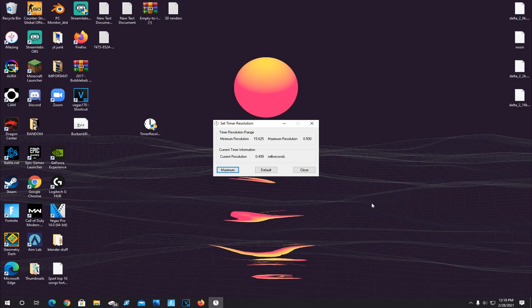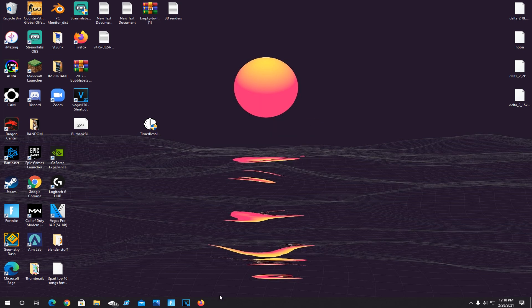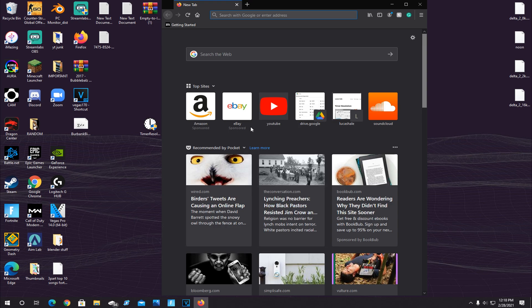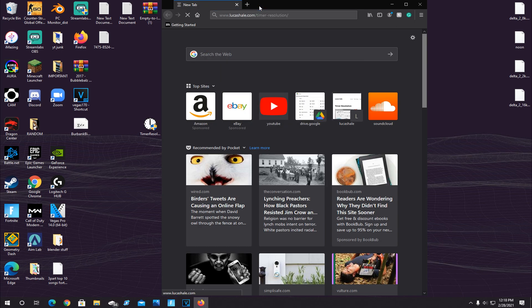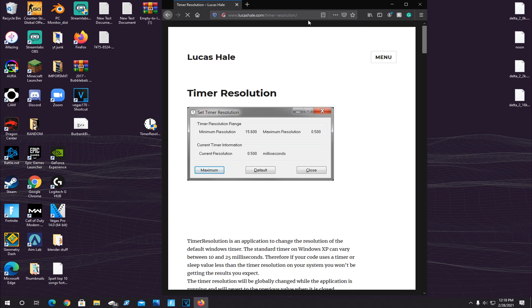For this next step, I'm going to show you how to download a program called Timer Resolution, which greatly reduces input delay in your system and is widely used by many people as well as a lot of pros. So what you're going to want to do is open your browser, and I put a link in the description for the Timer Resolution download. Click on that link, and it'll bring you to this page right here.